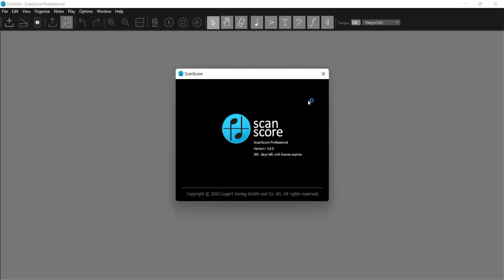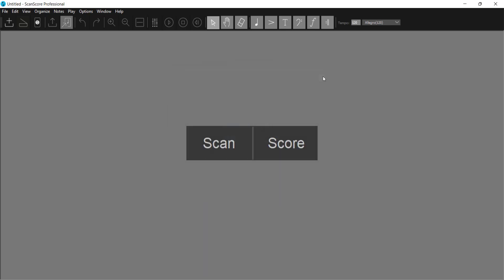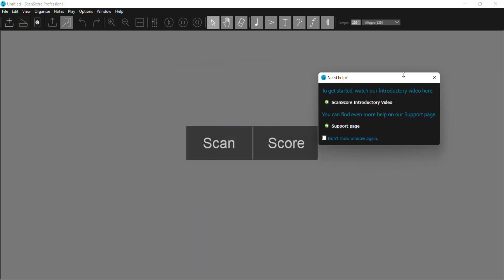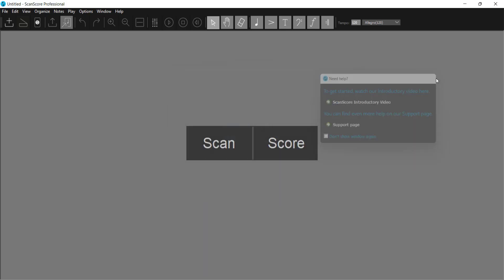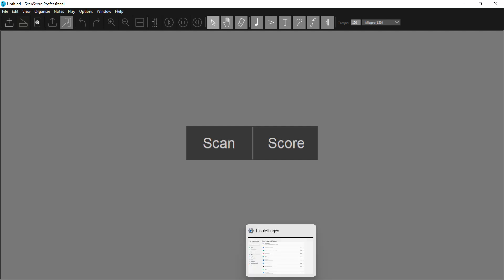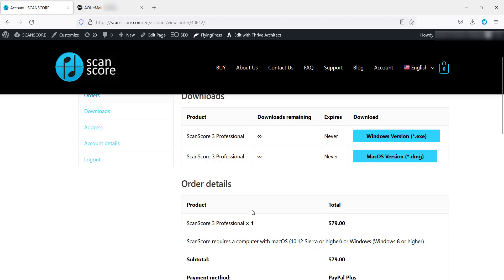The program will open, but before we can use it, we need to activate the license. Now we need the information from your order confirmation email. So switch back to the browser and open your emails.